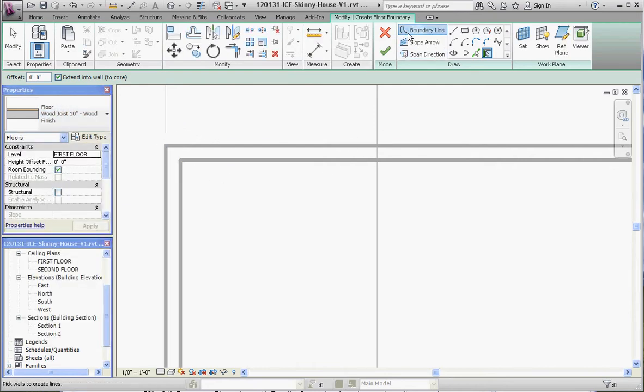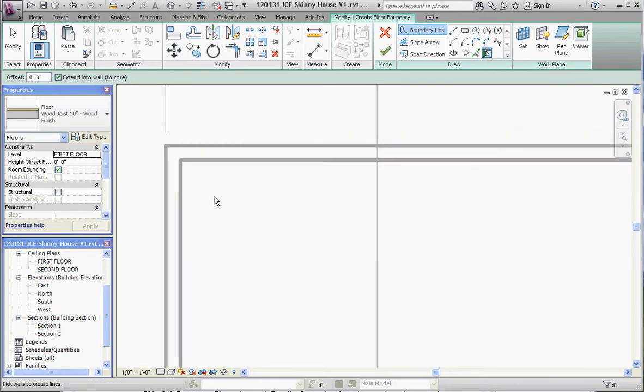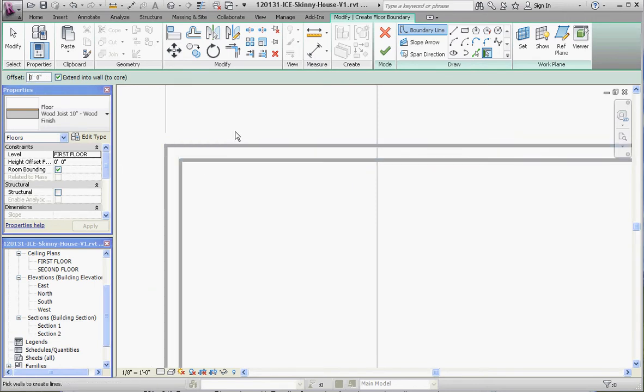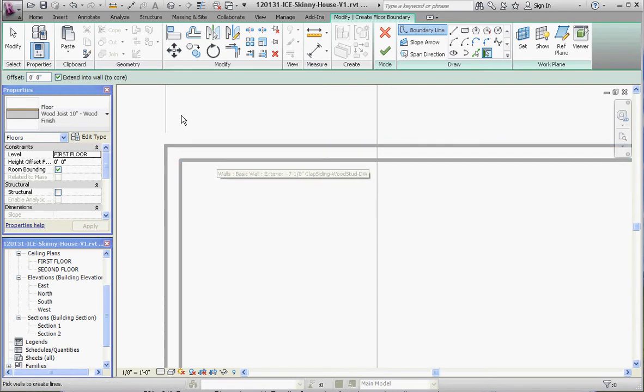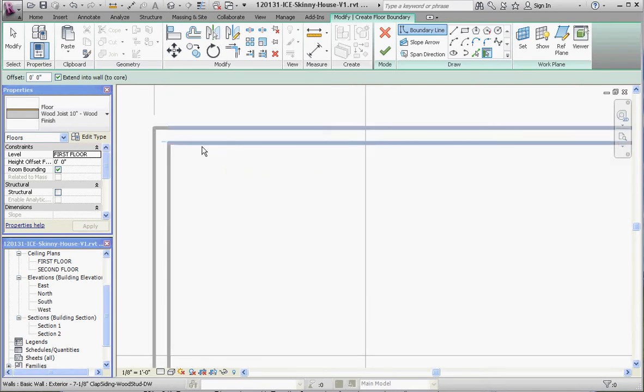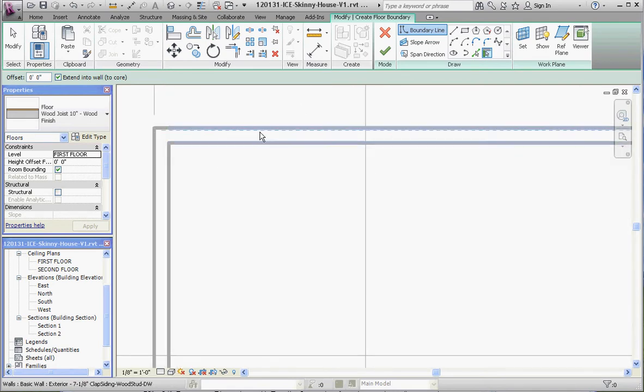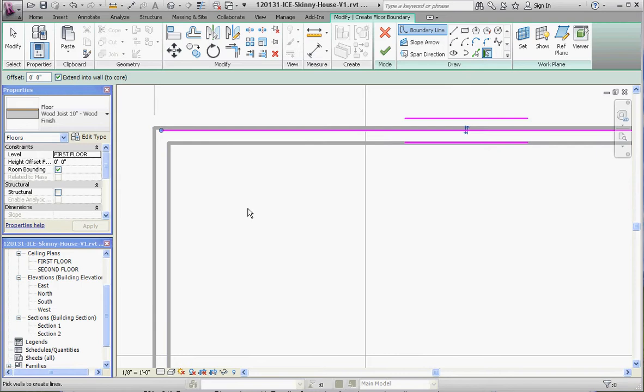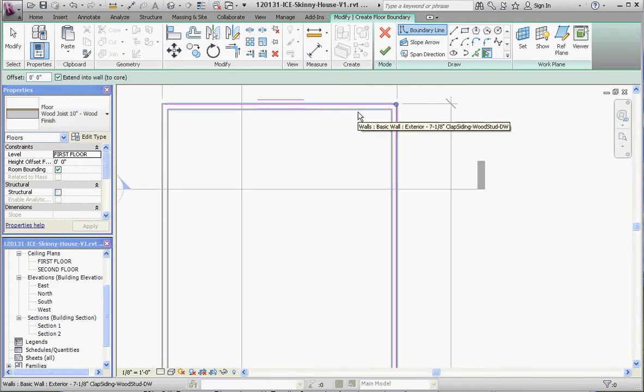We'll draw our floor. We have the boundary line and the pick walls option selected up here. We don't want it offset, so let's go ahead and set that back to zero on our options bar, and let's start picking. What we want to do is pick perhaps the outside line, and this is actually the core face exterior line of our walls. It's going to ultimately ask us as we go around here clockwise...